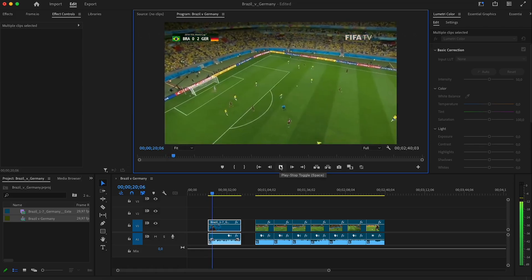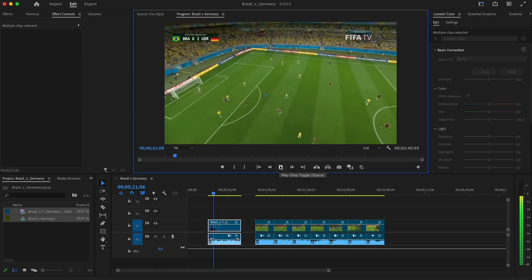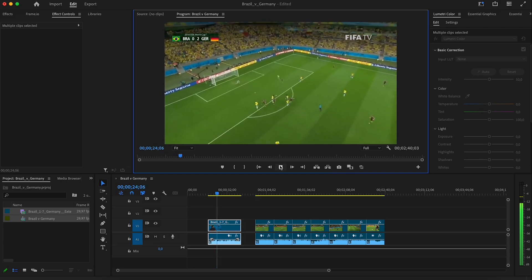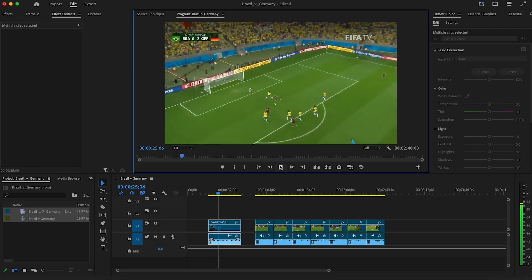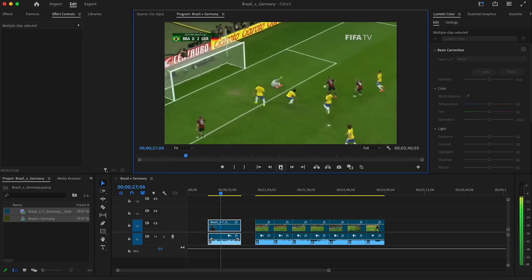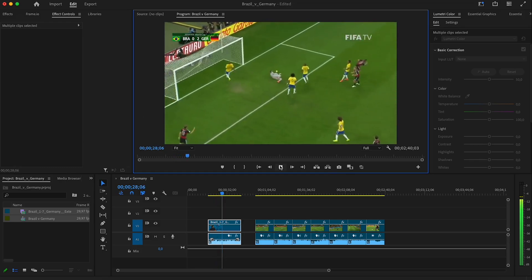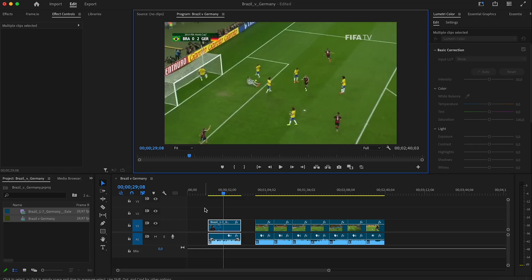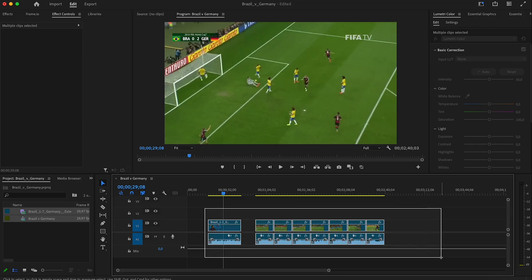So that was a very quick demo of how you can use our artificial intelligence features to go from a long original file to a highlights reel, or at least a rough cut of a highlights reel, in double-quick time. Super useful. Hope you found it useful as well. And commiserations again to Brazil.